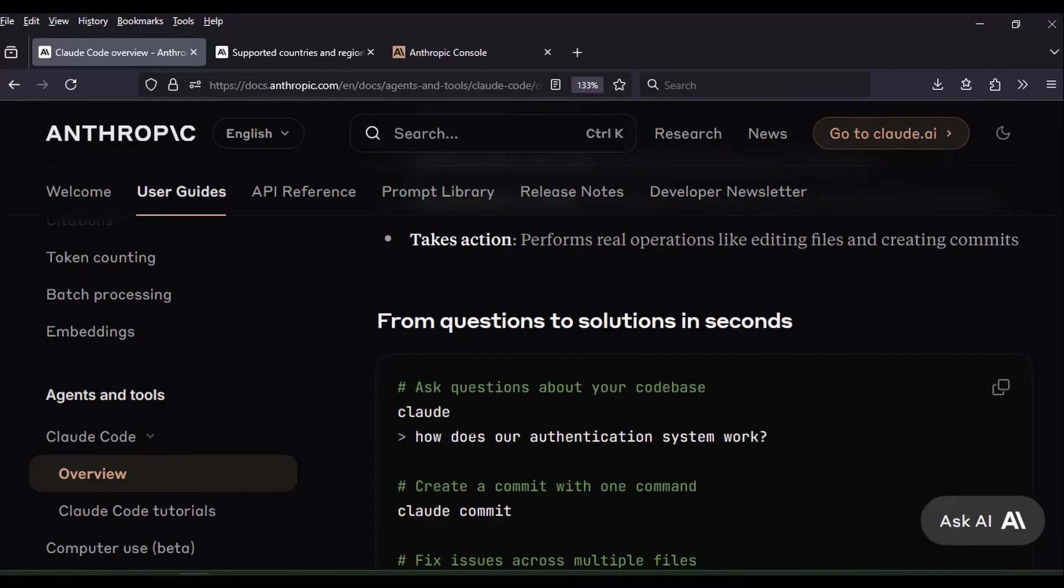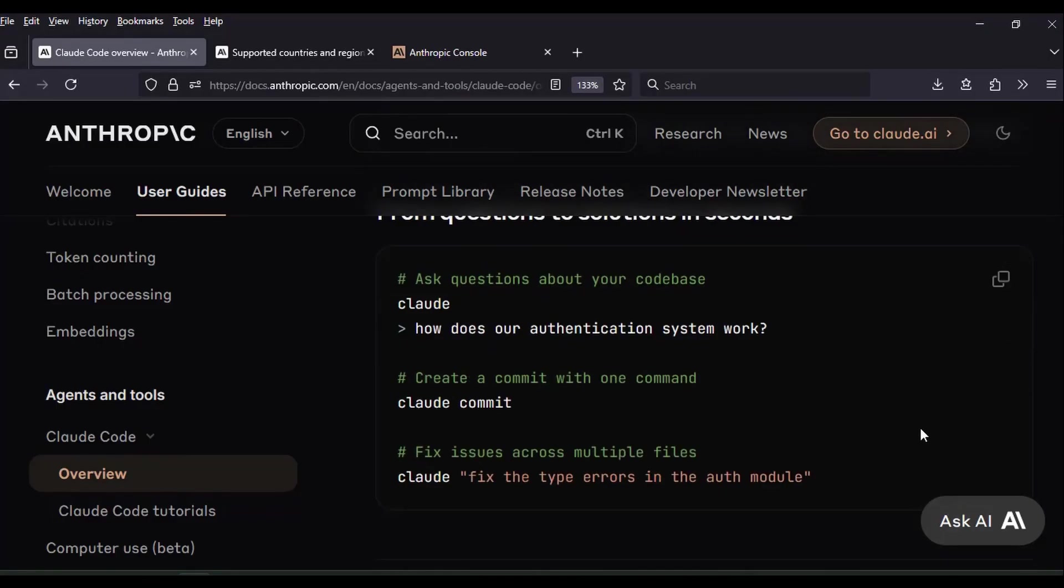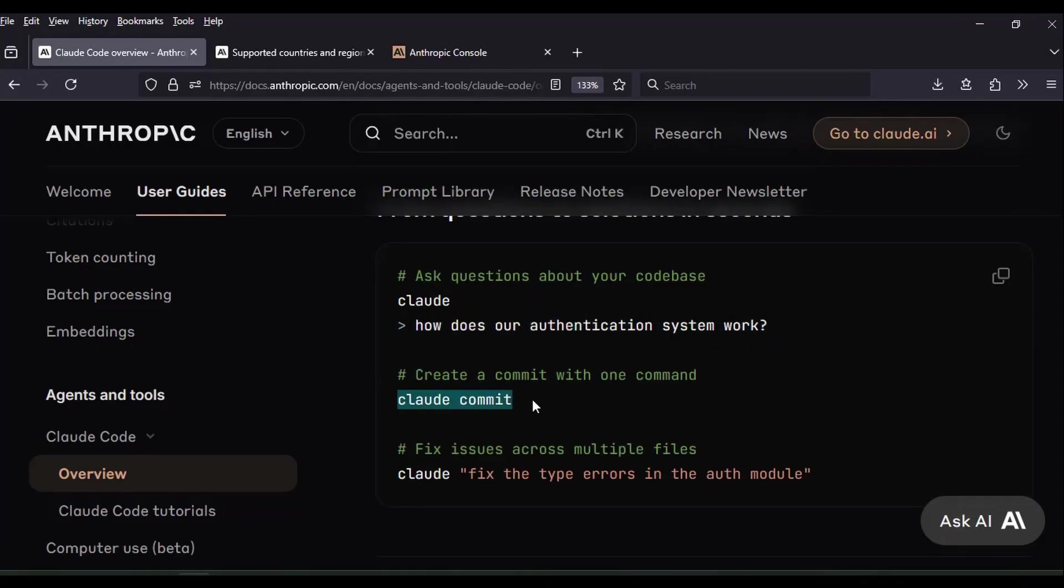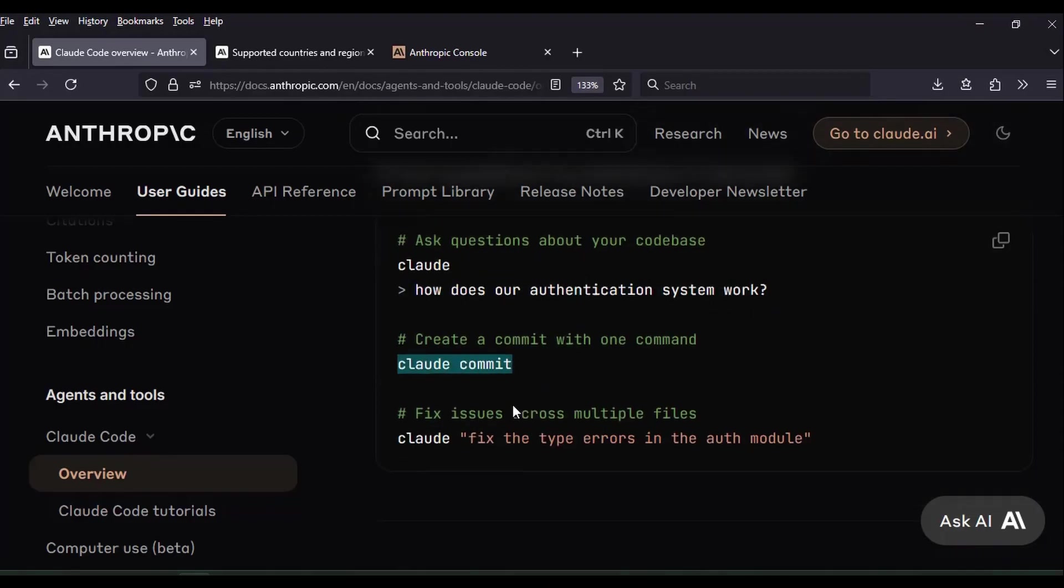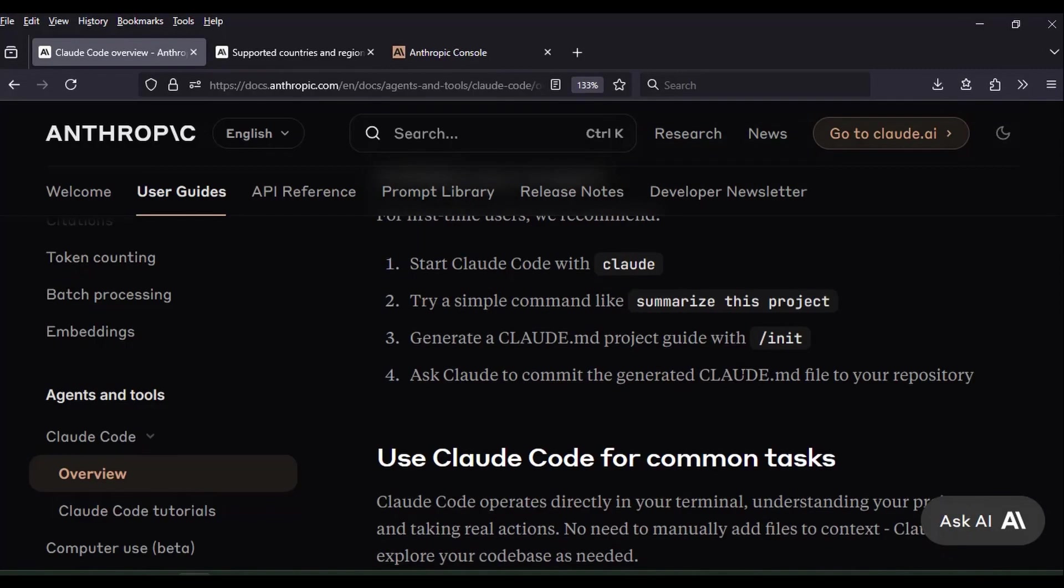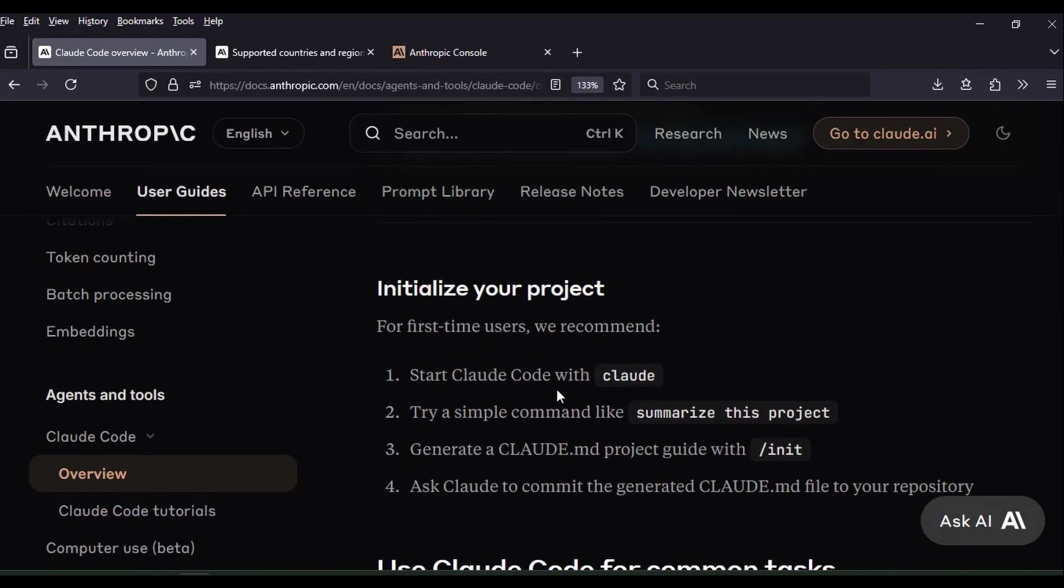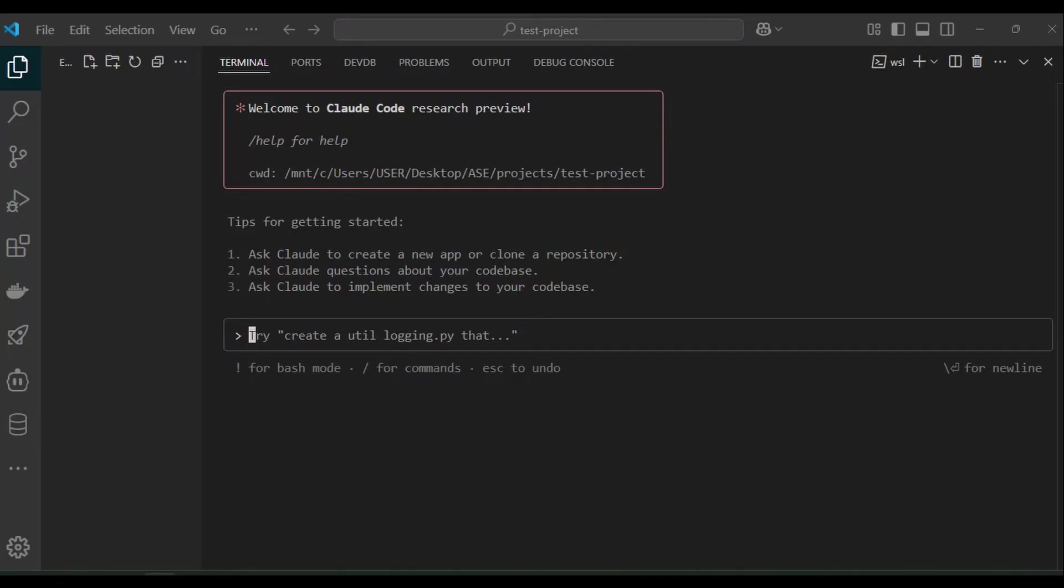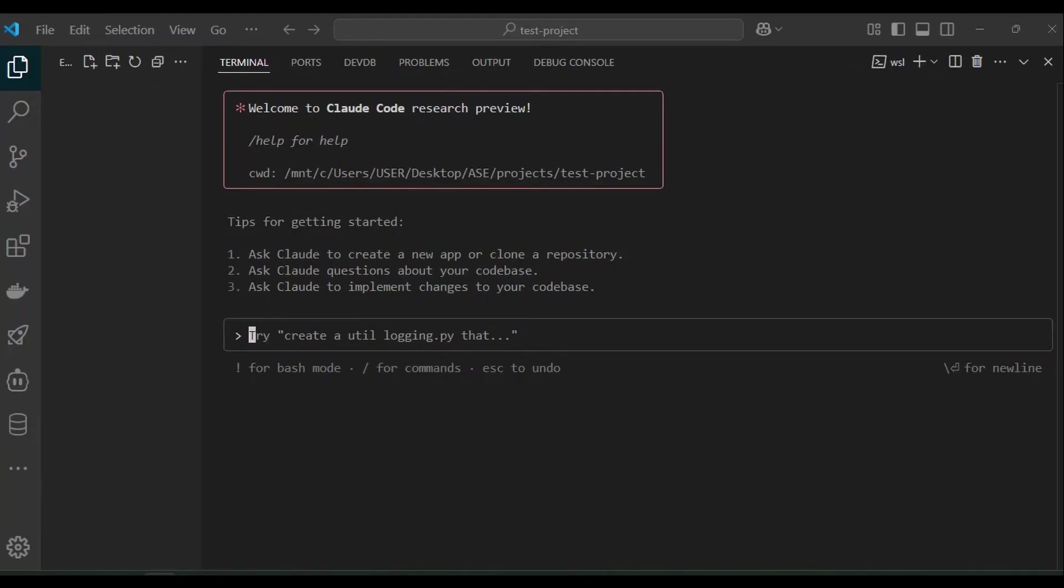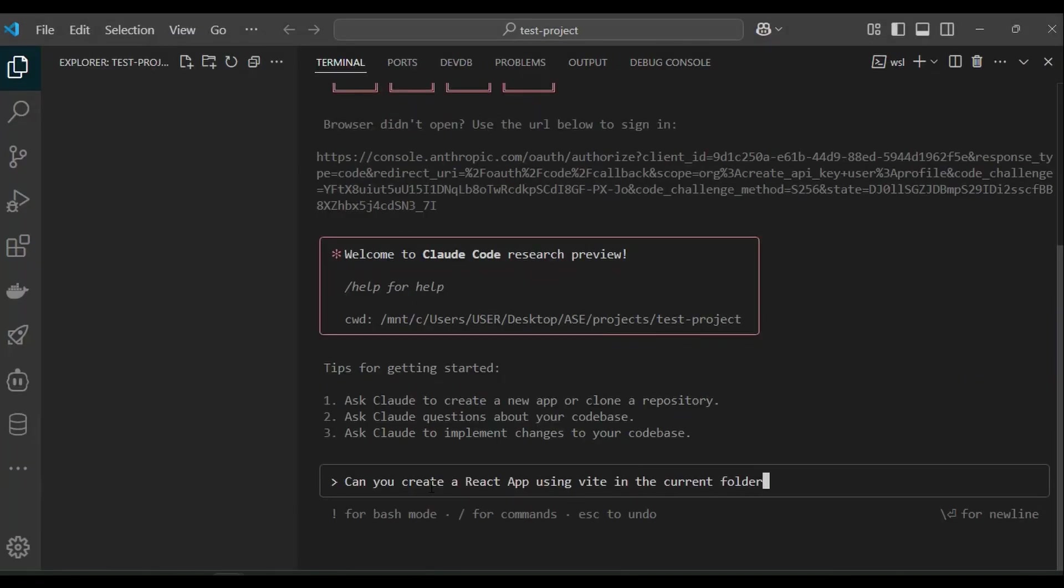Cloud code uses natural language commands or you can simply ask questions about your code in normal English language. You can reference the cloud code documentation for some examples. See the link in the description. I want cloud code to create a React app using Vite. If you are unfamiliar with Vite, Vite is simply a tool used to quickly create or set up React apps. I type in my prompt.